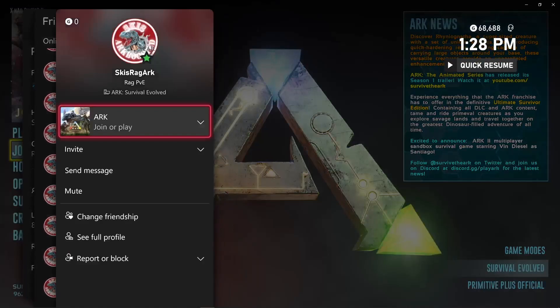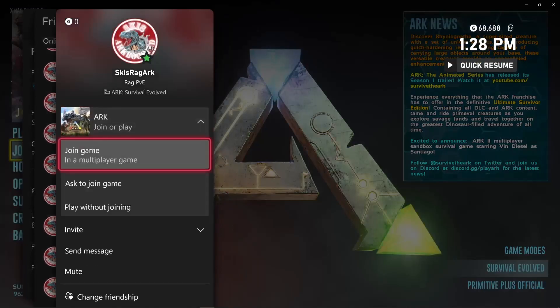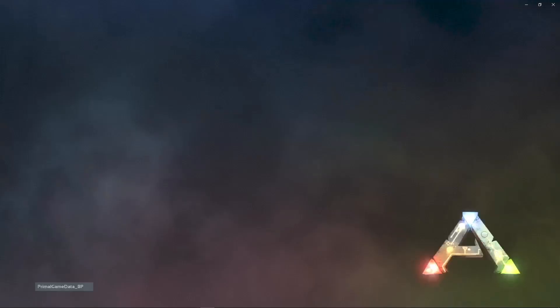But if it is joinable, you want to click on it, and this menu will open up. You'll just click on ARK, and then Join Game. And it should go ahead and start loading you into the map.